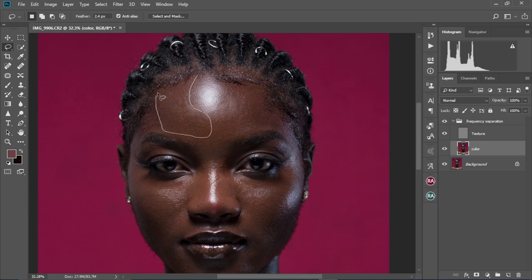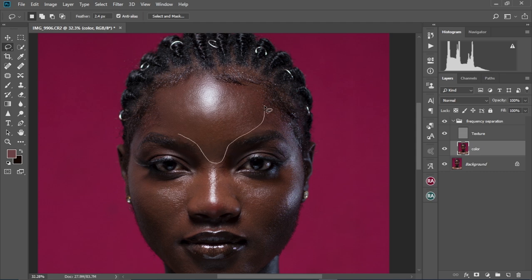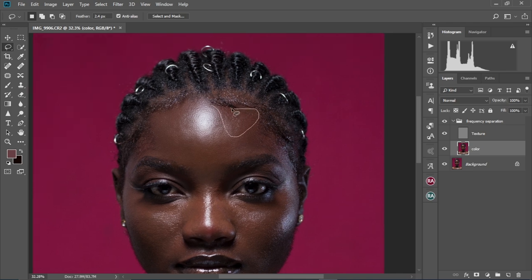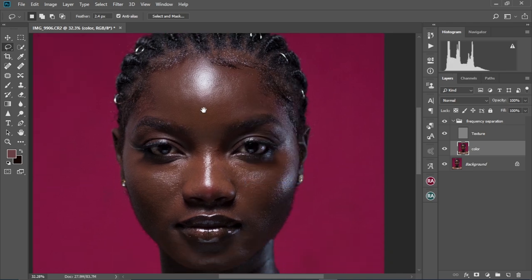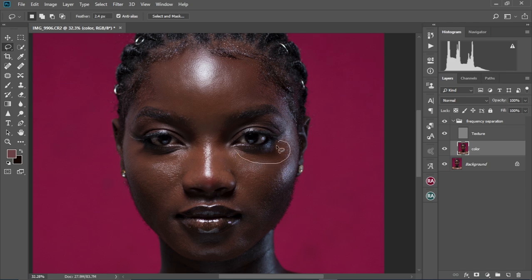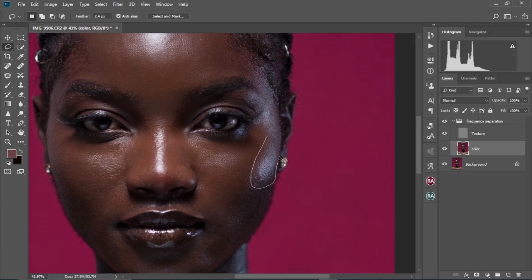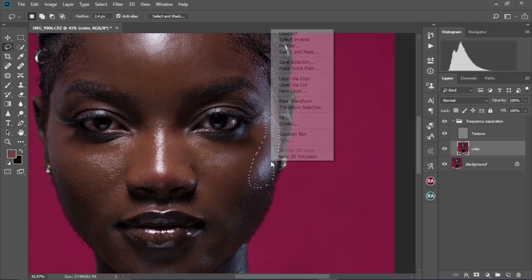Now go ahead and circle the areas where you want to smooth in. Right-click and select Gaussian Blur. Repeat this to all her face to make sure there is some smoothness going on. You're selecting only within the tones of the image — you have the highlights, the midtones, and the shadows. Always make sure you're selecting just within that range.